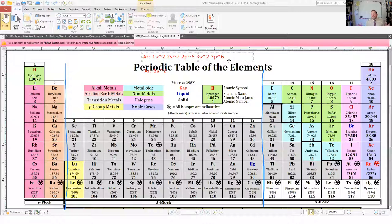The full electron configuration for argon is 1s2, 2s2, 2p6, 3s2, 3p6. These always go in the same order, so you can always follow along with the periodic table and just count along with it — paying attention to what block you're in and what row you're in. That's all there is to it.